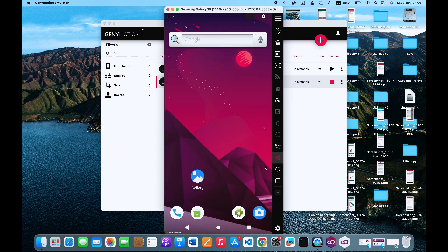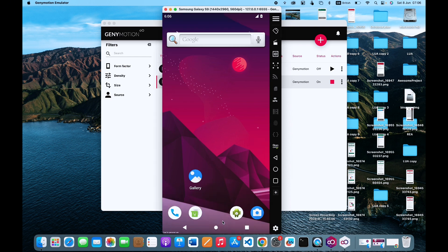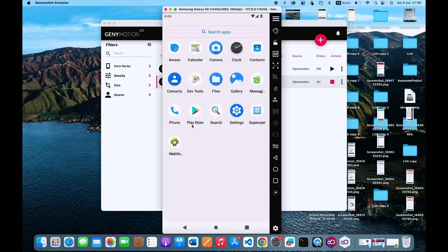Once it opens again, scroll up a little bit to open the device menu. You can see the Google Play Store icon right there — what you want to do is simply click on it.